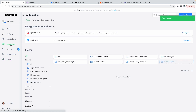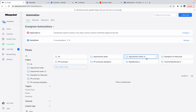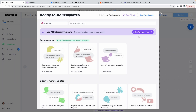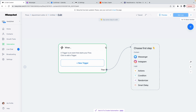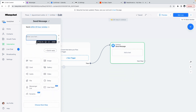Once those are done, we can go to the Automation part and create a new folder so that everything is well organized. We'll name it 'appointment setter'. Then open the folder and create a new flow. Click on Start From Scratch — here you will see the trigger and then what you have to choose for your first step. Since we're using it on Facebook Messenger, we'll click on Messenger and then click on User Input.